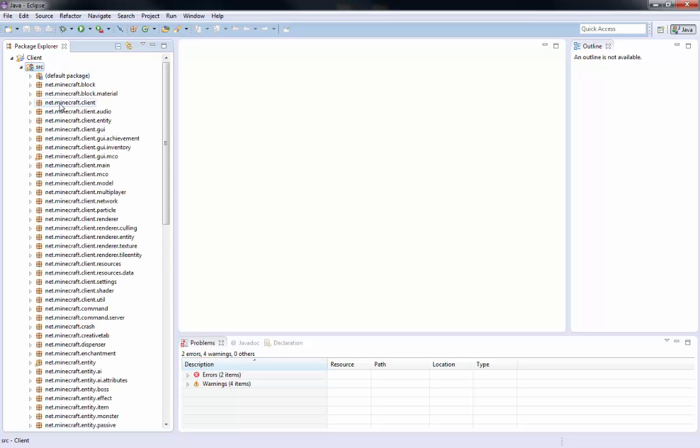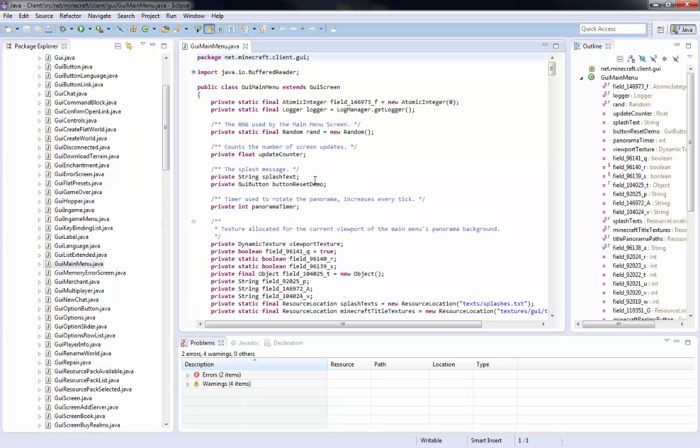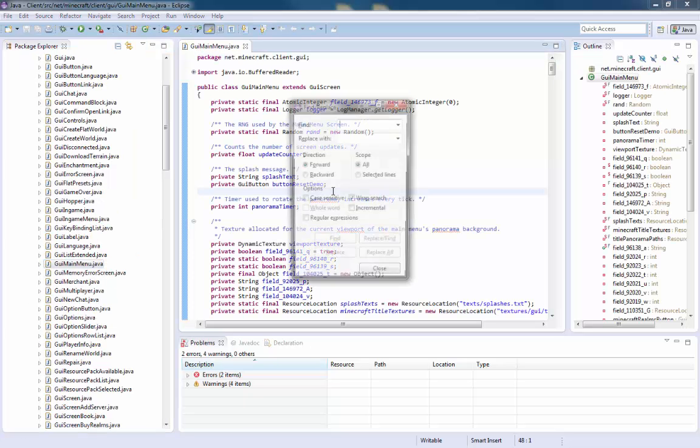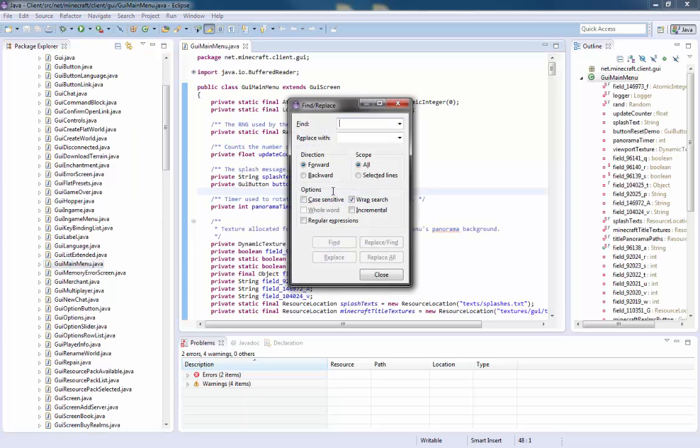Alright. So this does work. I promise you. And I'm going to do something really fast just to show you that it works. Alright. I'm just going to edit something really fast just to show you that it does work.